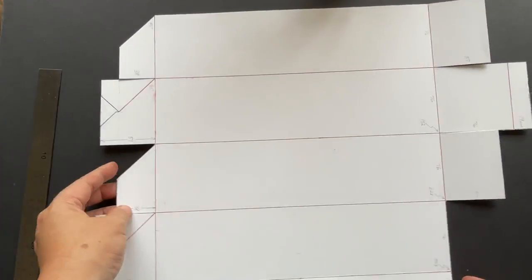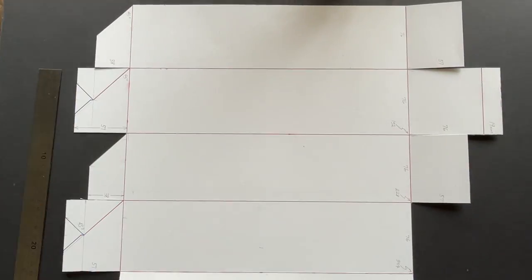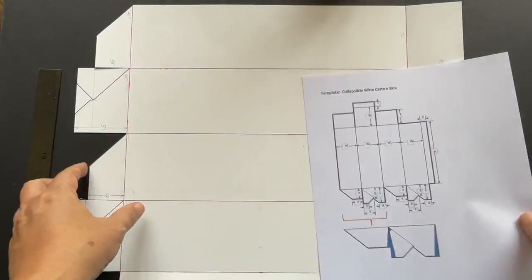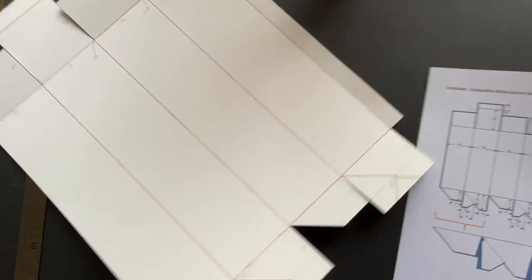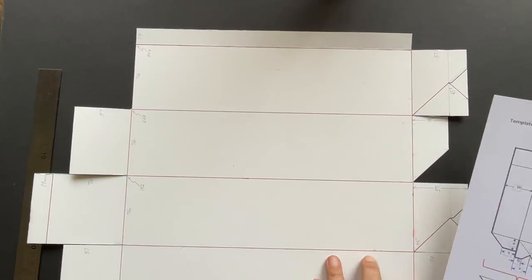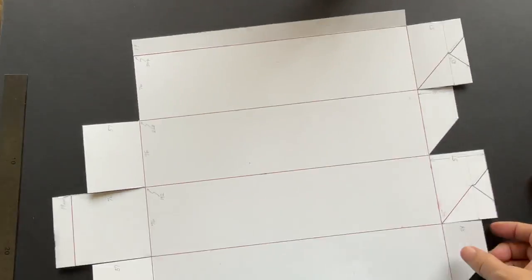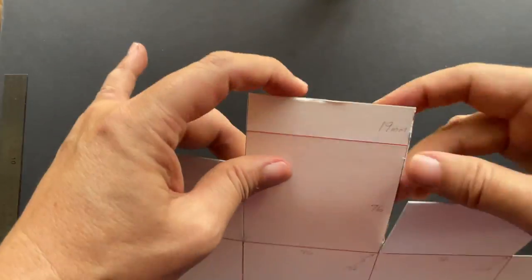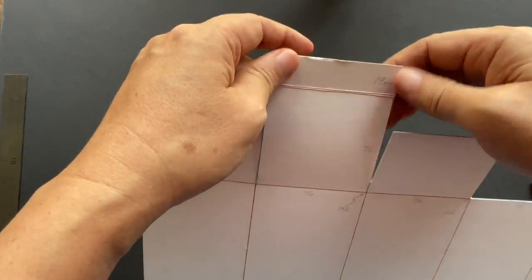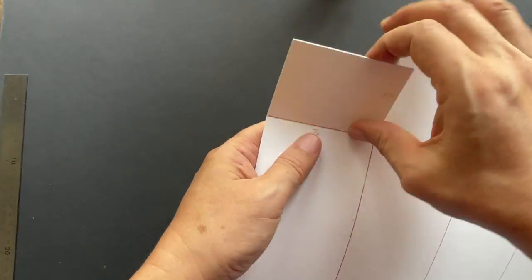This is the almost completely cut and scored cardboard. Pre-fold the scored lines.